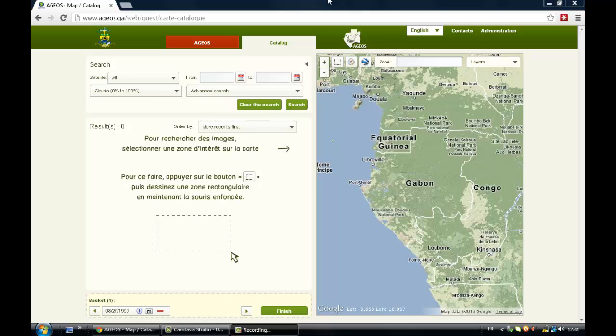Hi, I would like today to introduce you to a new website. It's a geoportal that has been recently launched by the Gabon National Spatial Observation Agency.